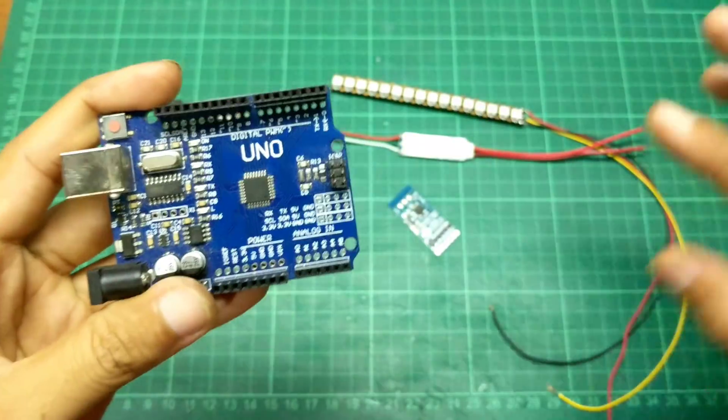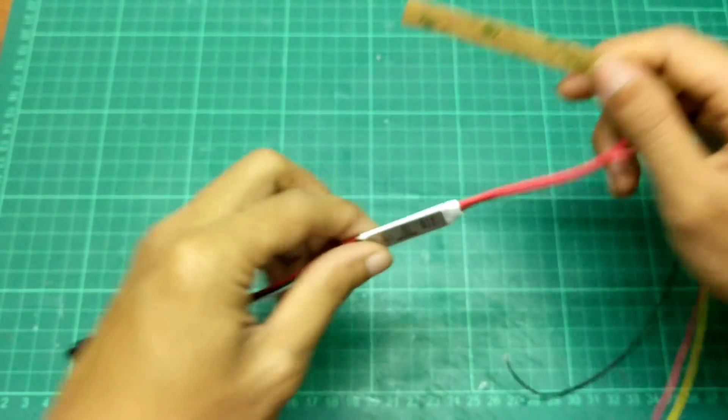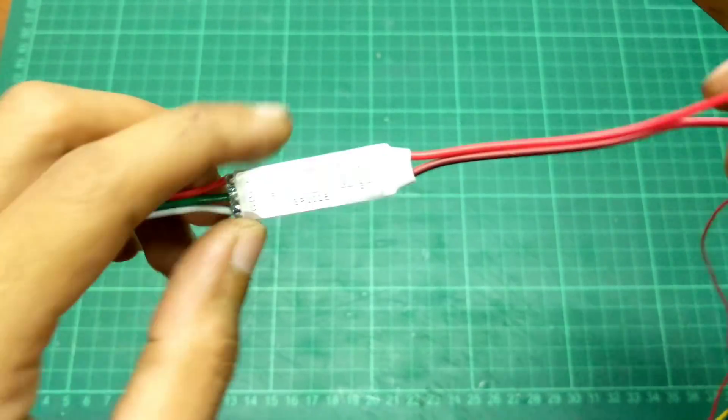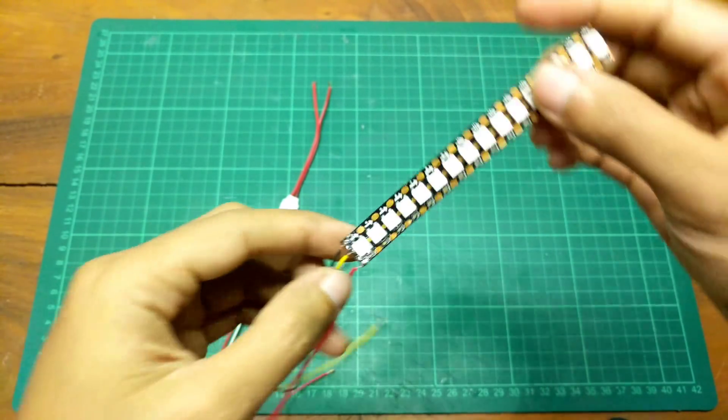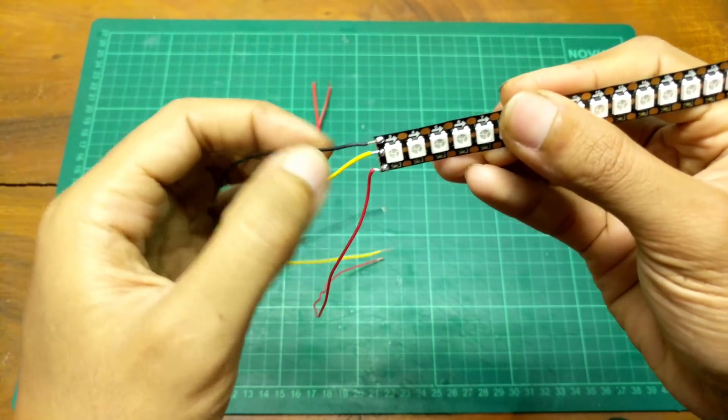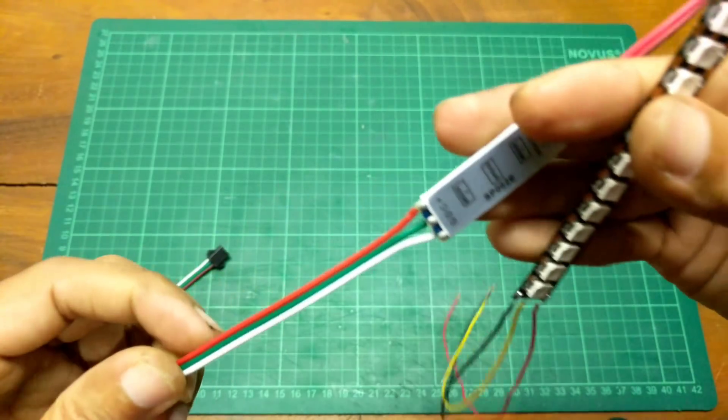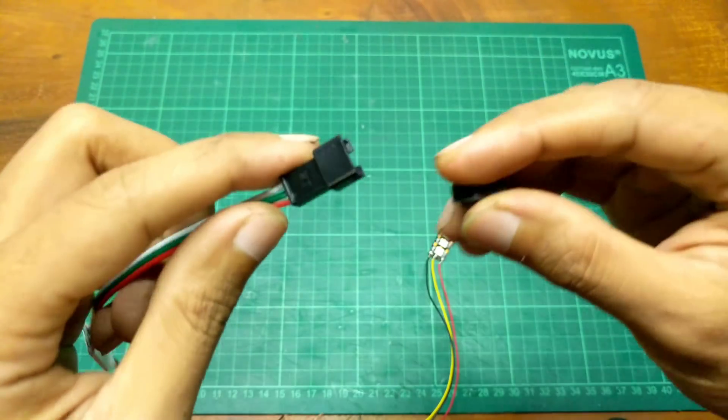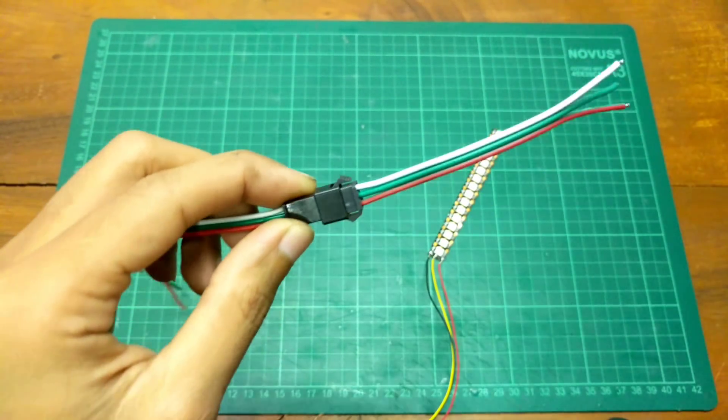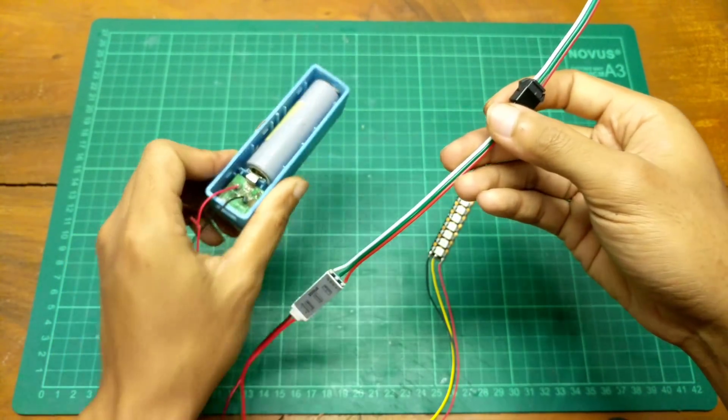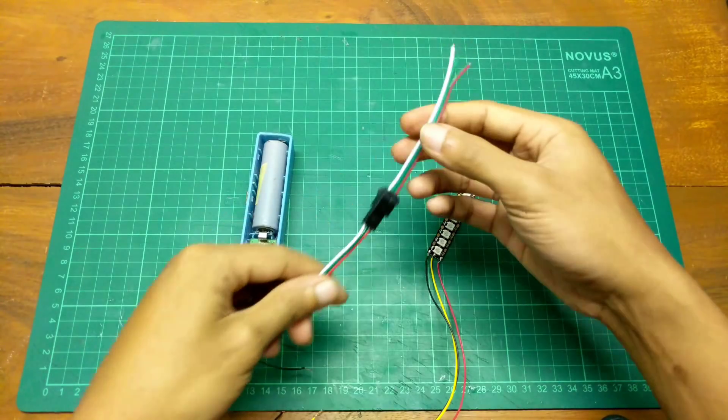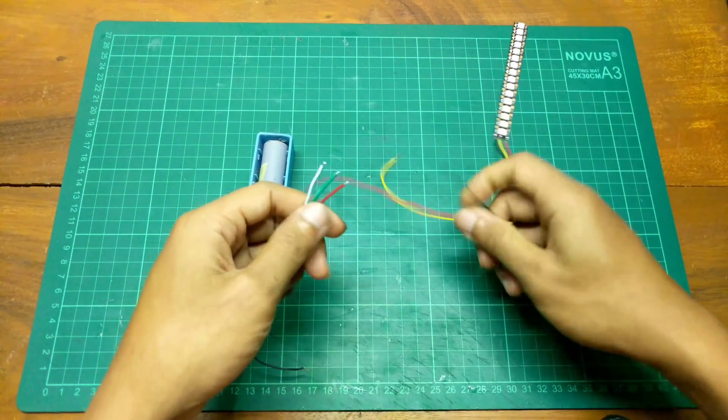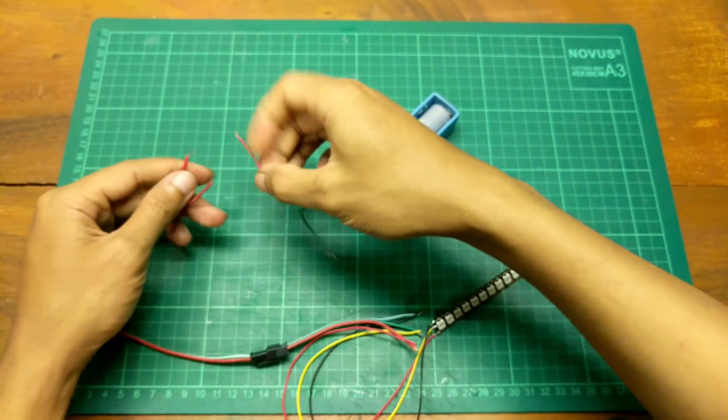Oke, sekarang langsung aja kita coba dari mode yang pertama ini. Pakai modul SP002E. Untuk pemasangannya sendiri, ini bagian yang bawah ini positif, yang atas ada stripnya ini negatif, terus yang tengah ini data. Nah, ini juga udah ada petunjuknya disini. Ini mau saya coba nyalakan pakai powerbank ini. Langsung aja kita sambungkan bro. Nggak saya soldir dulu, buat review aja dulu.